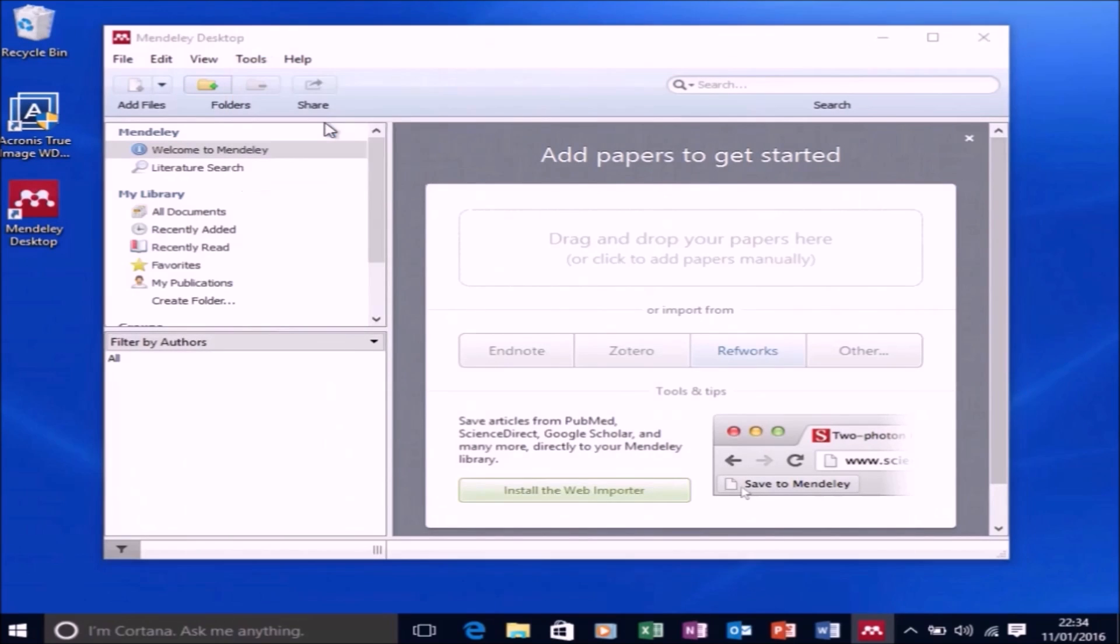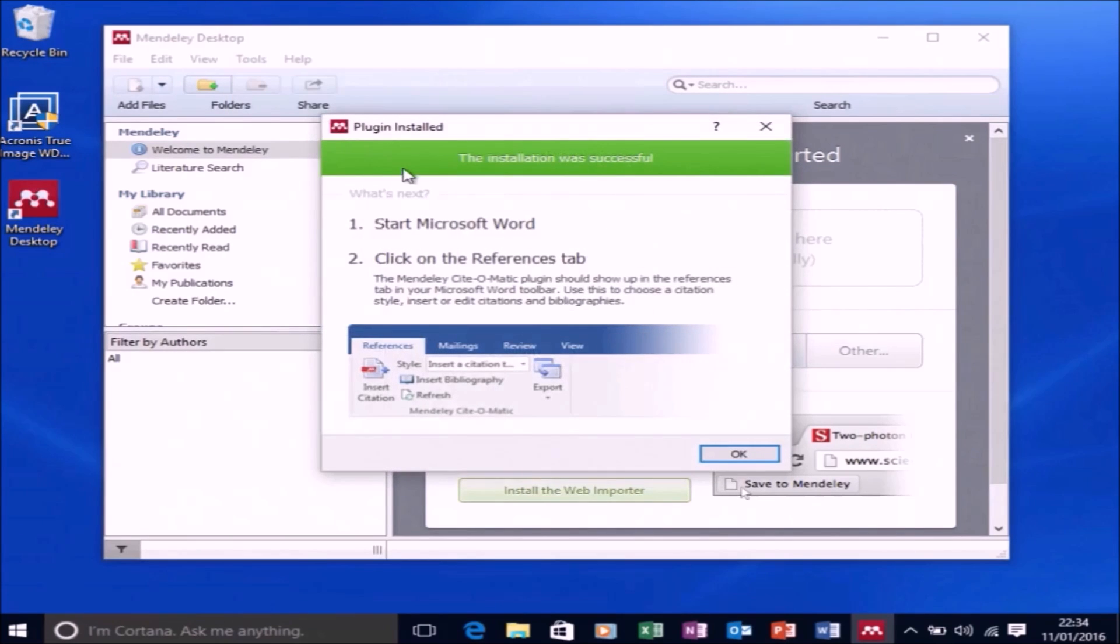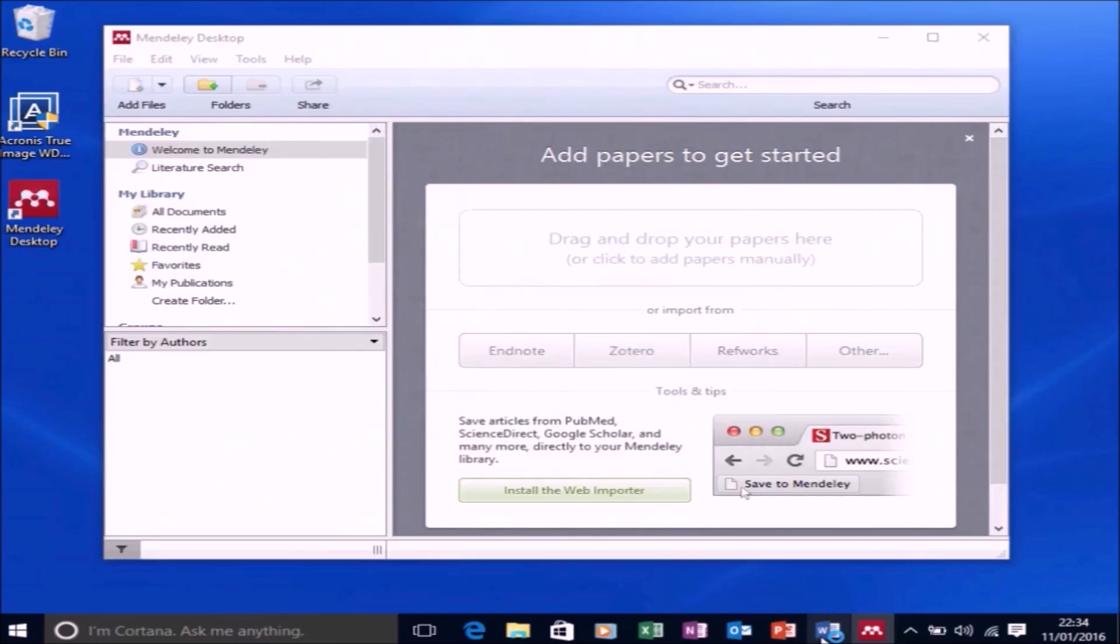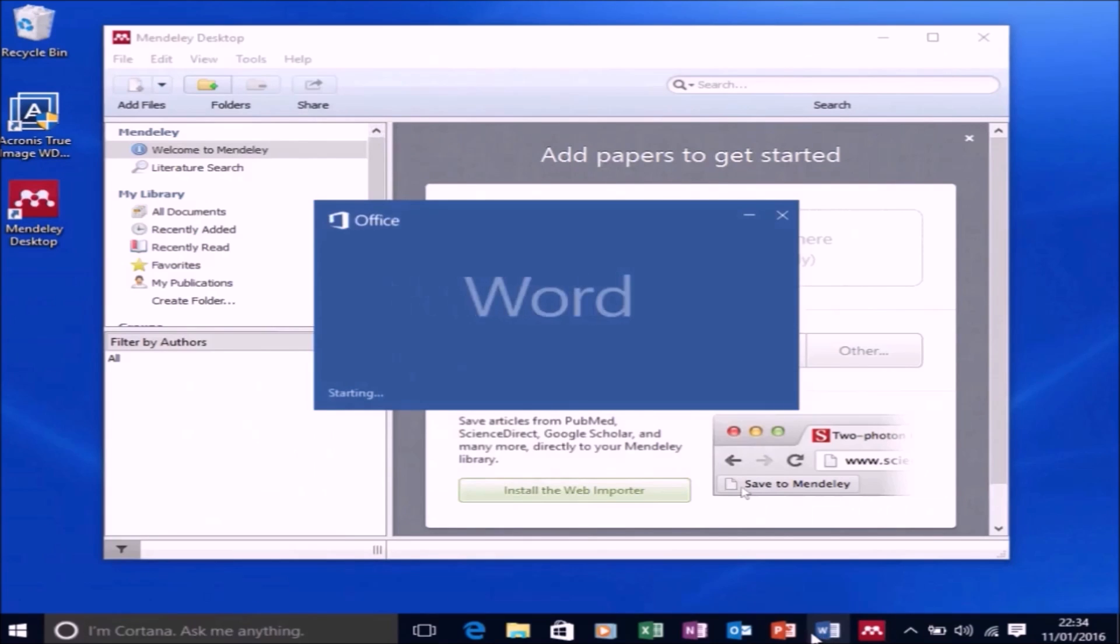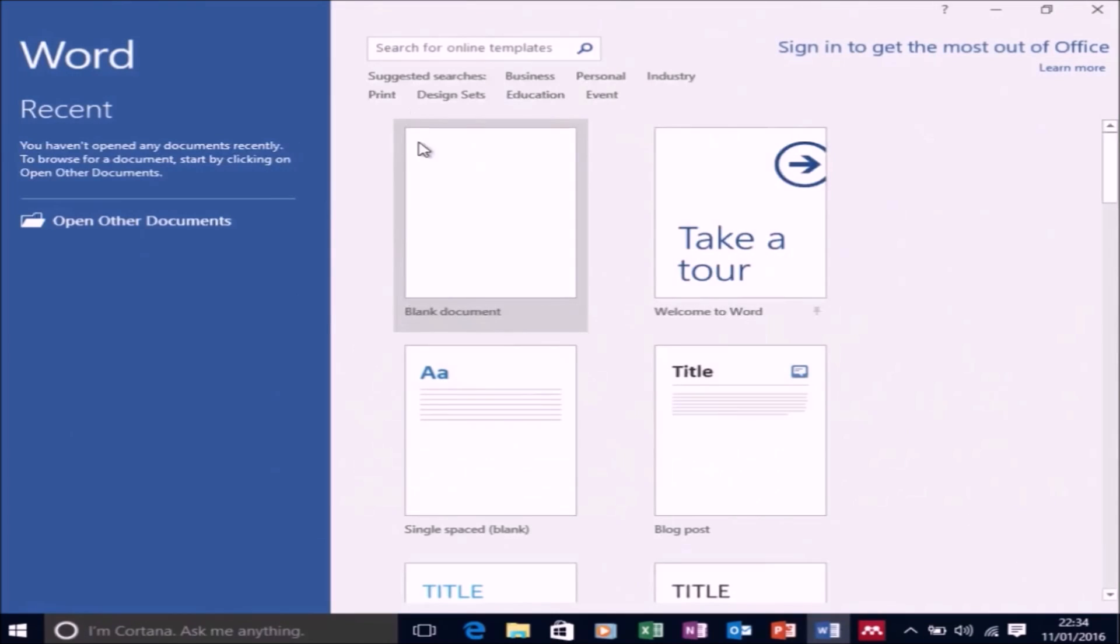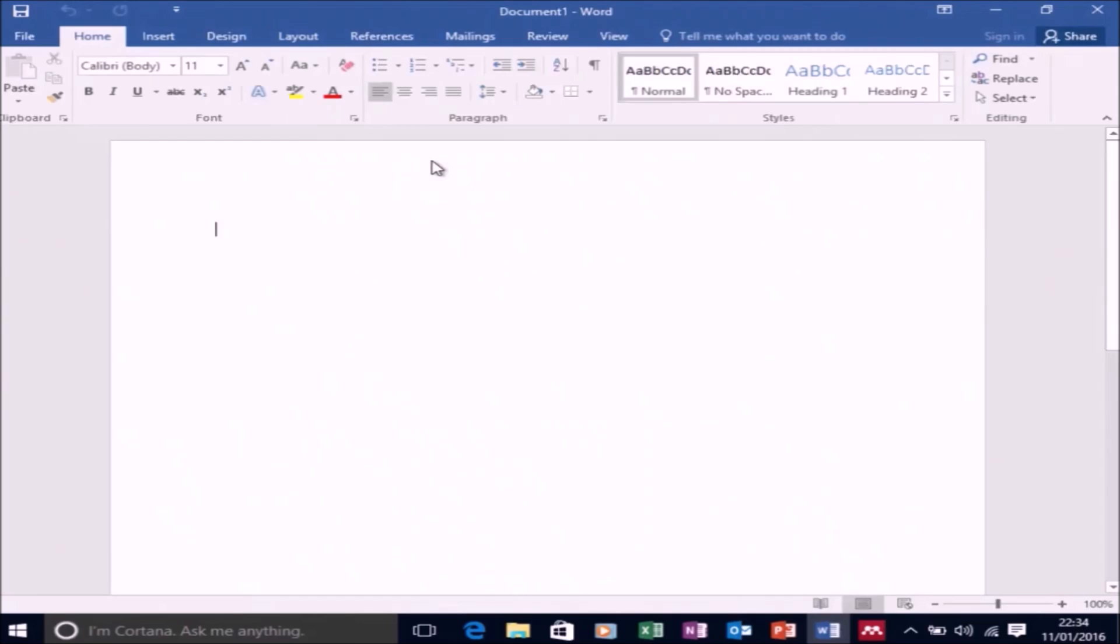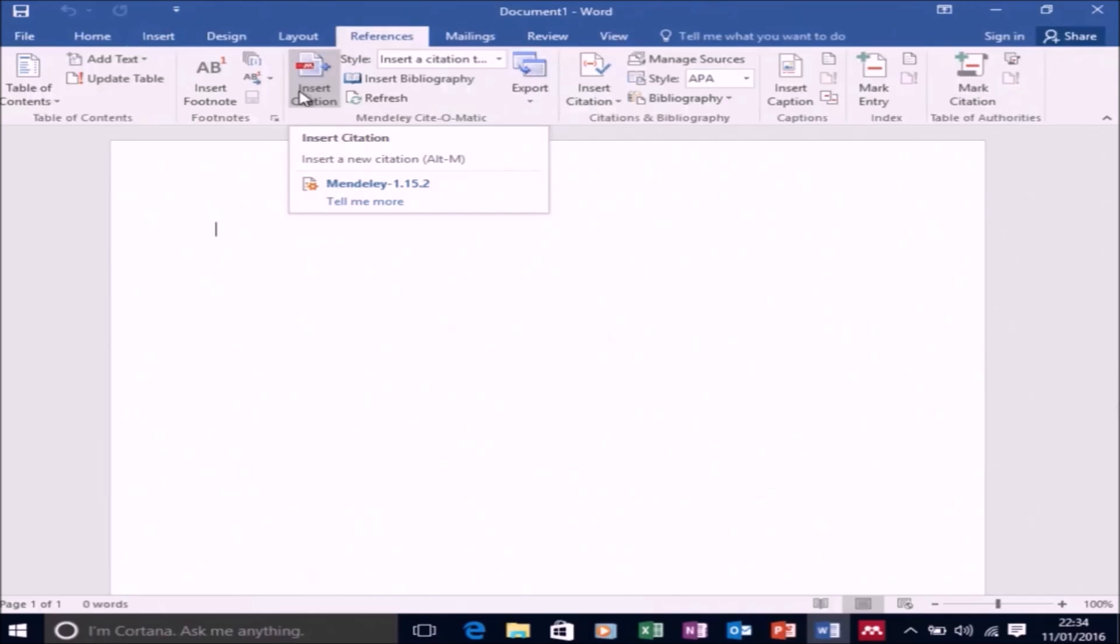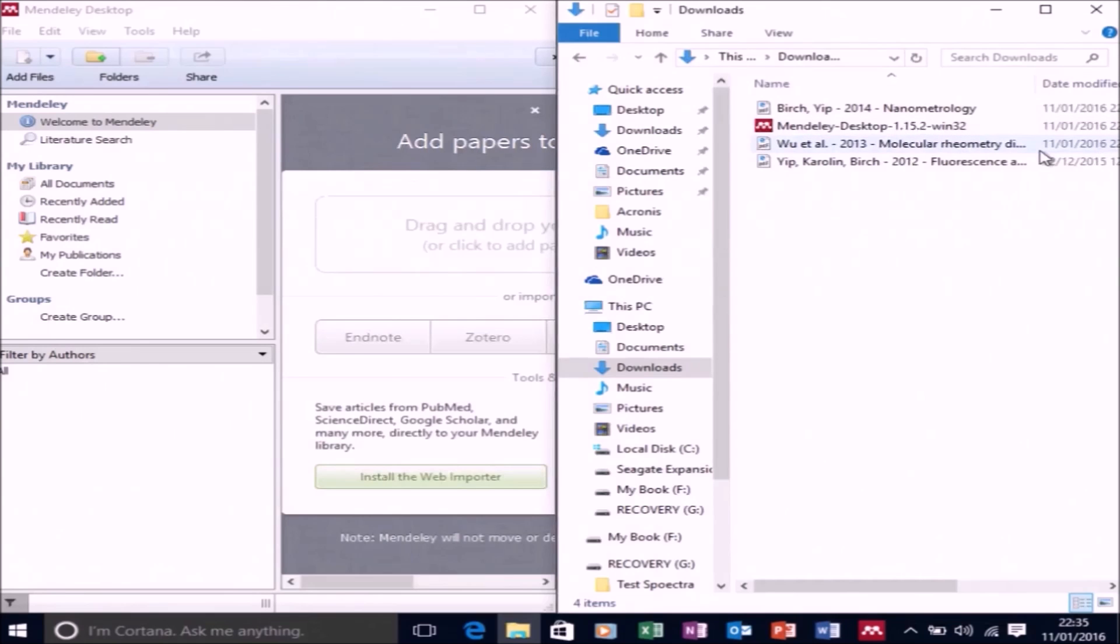So the first thing I'm going to do now is go to Tools and then Install MS Word Plugin. So now let's open up Word, select a blank document, and go to the Reference tab. And now you'll notice we've got the Insert Citation button, the Insert Bibliography button, and the Style menu.